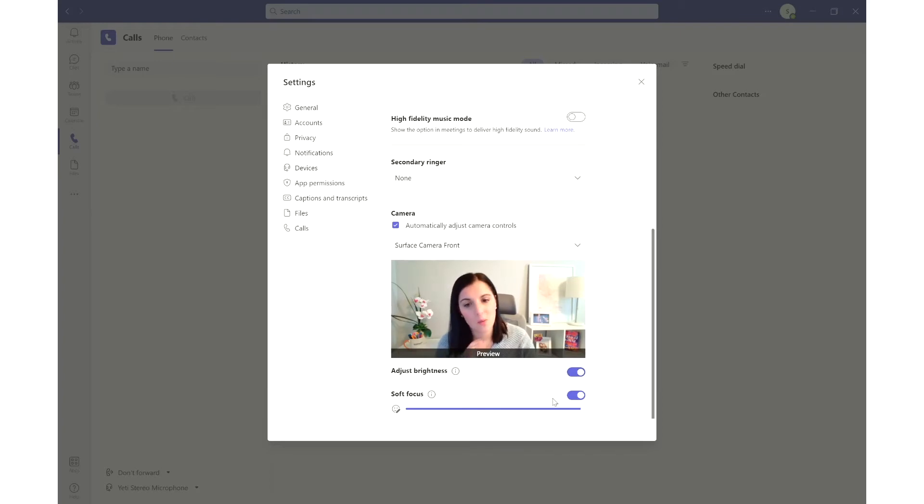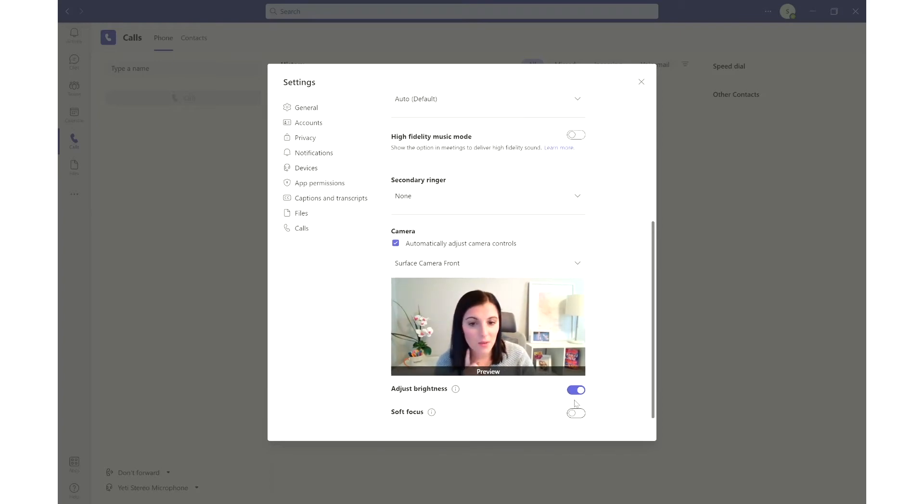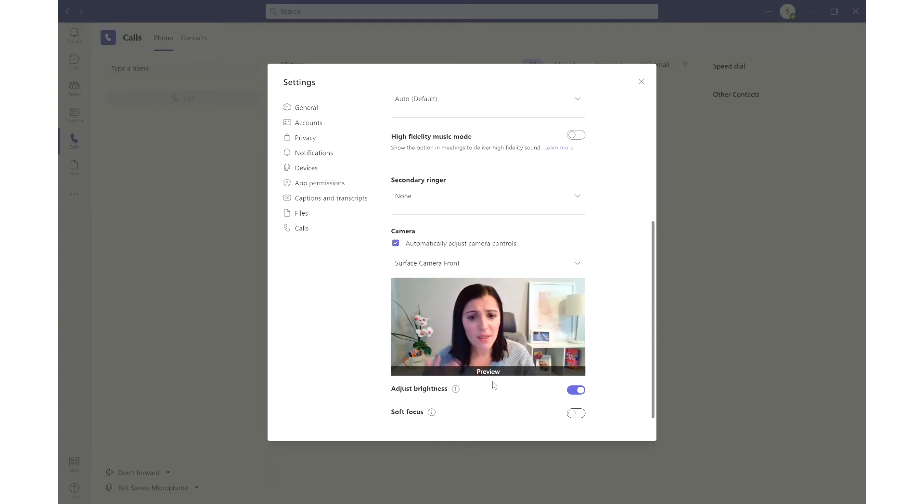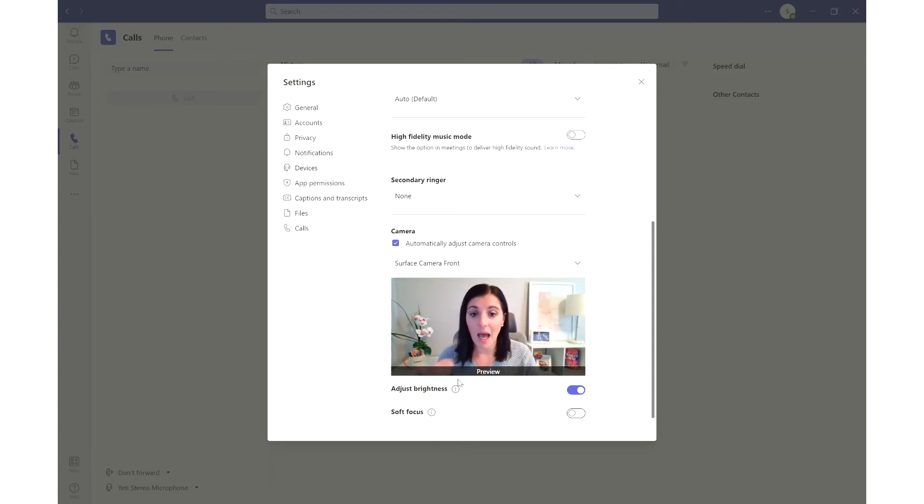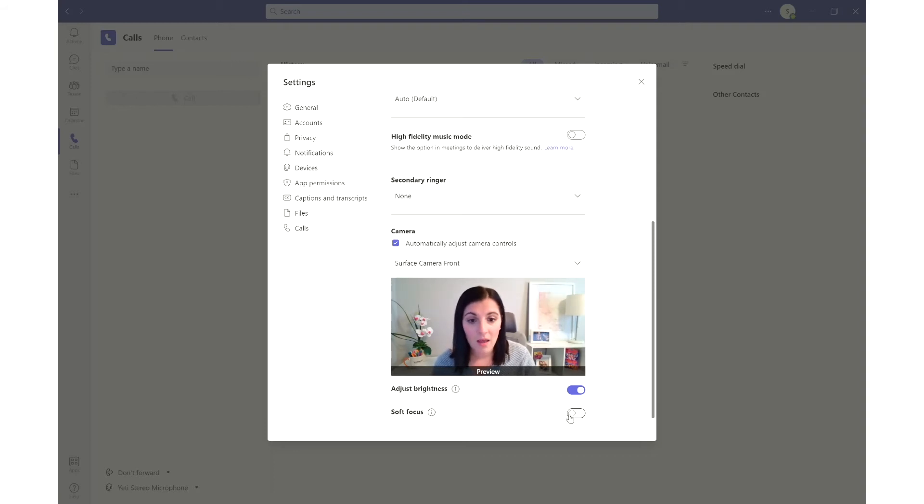We're going to leave this one on and then soft focus. We're going to turn this off for a second and you can see this is my preview. This is what everybody would see on my camera as I get on a call.